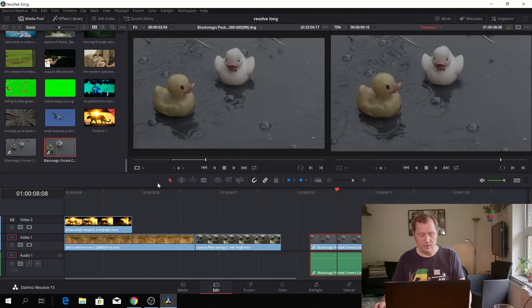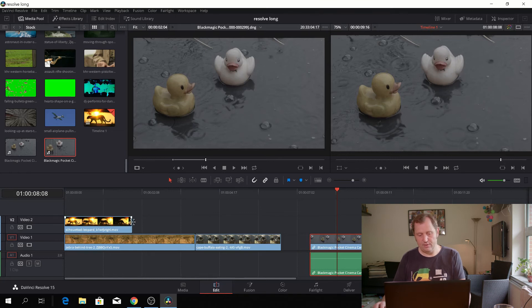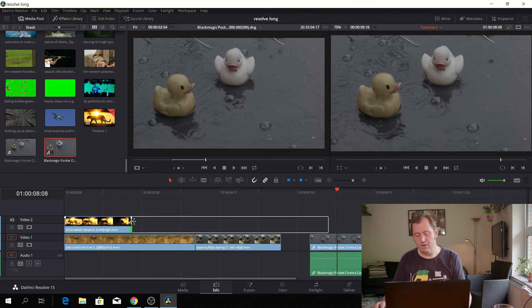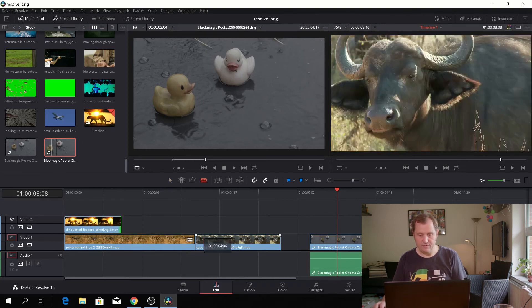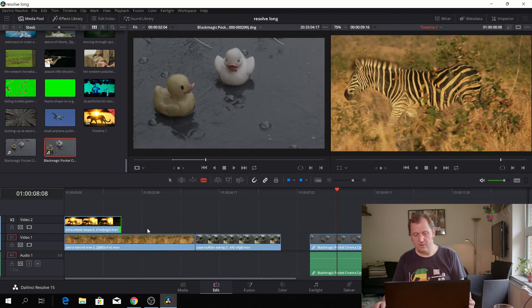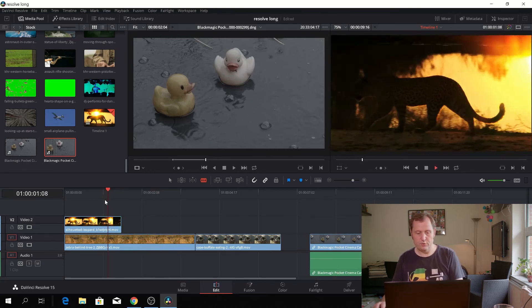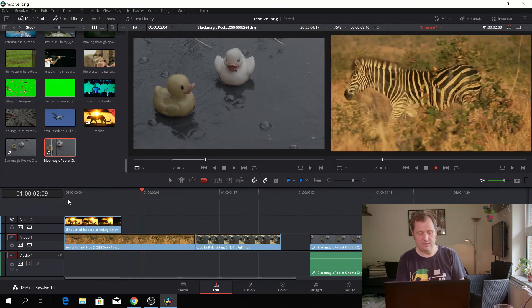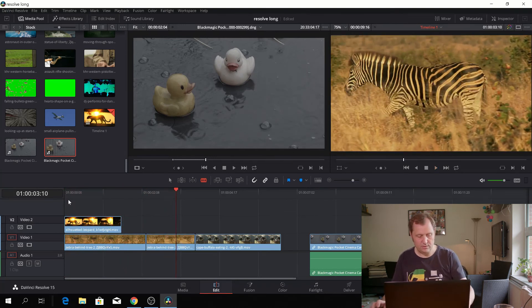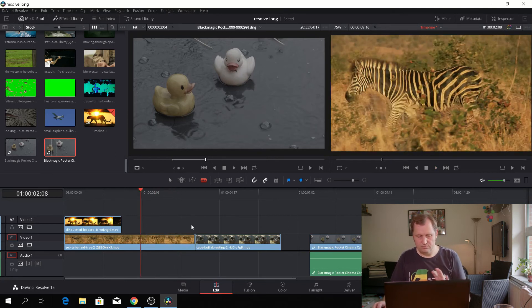The most important things to know in the edit tab are T, A, and B. If I push A, I'll be in selection mode, and you can edit by rippling. If you want to do a cut, push B to get the blade. If you're watching your clip and want to cut right away, Ctrl+B on PC will make a cut. Ctrl+Z to undo that.